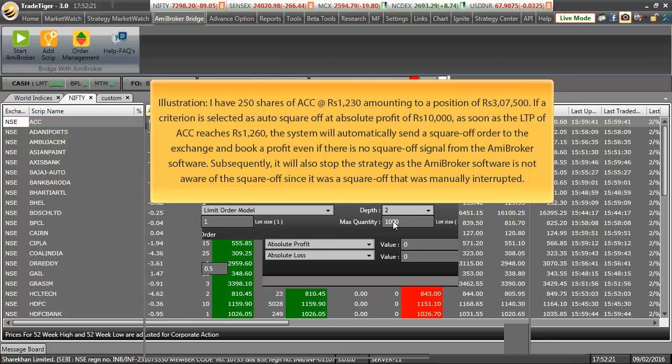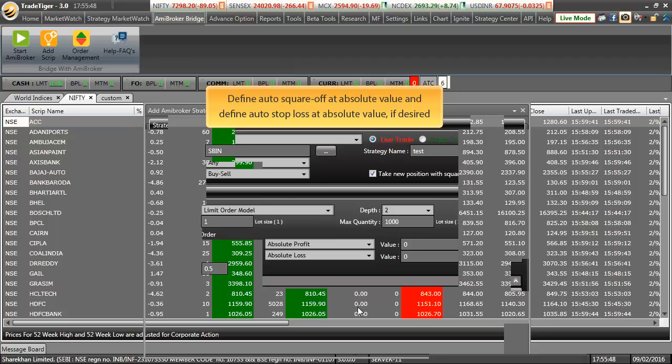And subsequently will also stop the strategy as ME broker software is not aware of the square off since it was a manual interrupted square off done. Now that we have seen an illustration of auto square off and auto stop loss, you may define it if required.